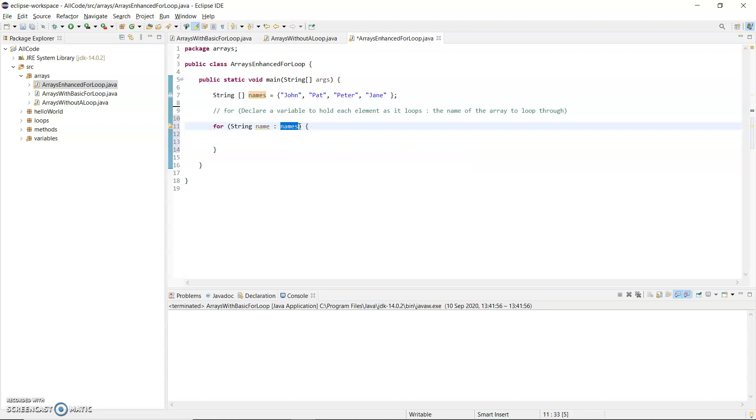And as it loops, name will have the value of John, then name will have the value of Pat, then name will have the value of Peter, and then name will have the value of Jane.